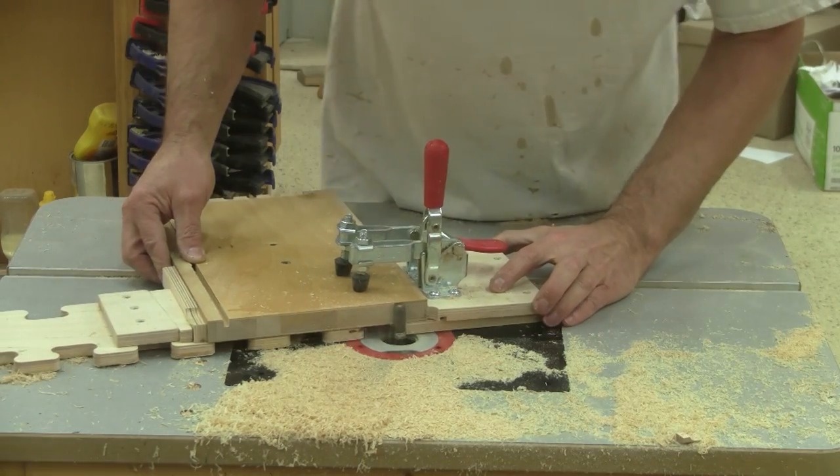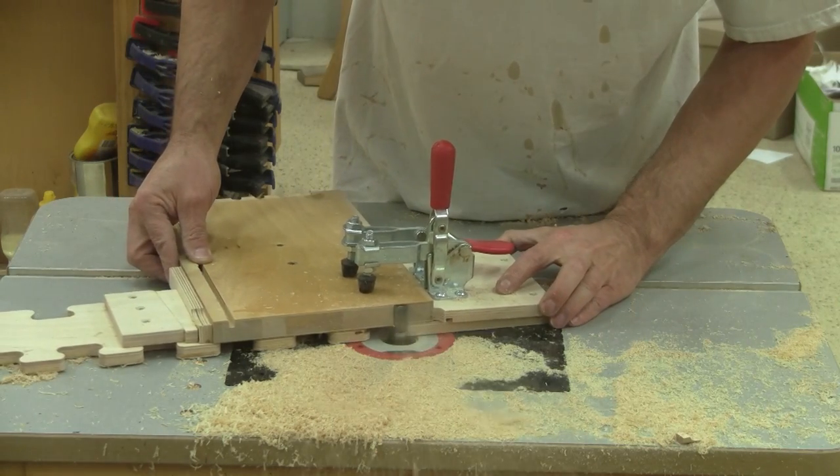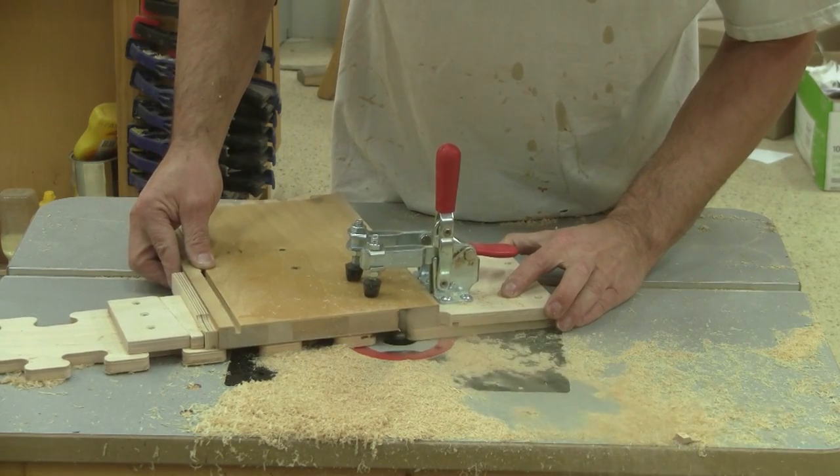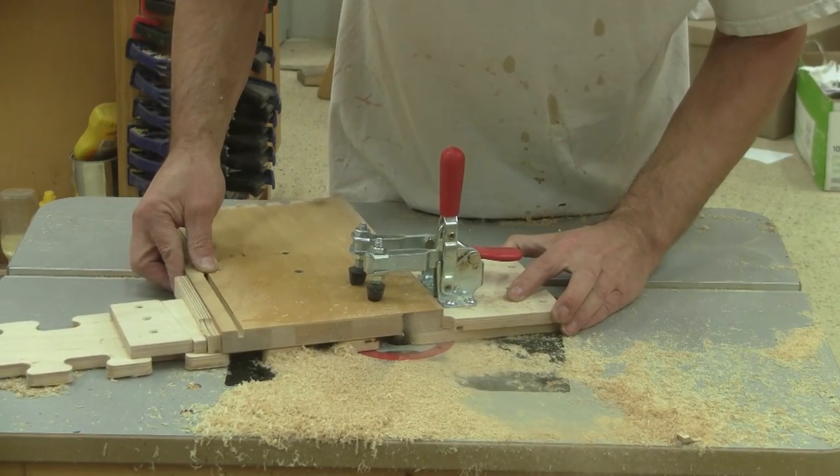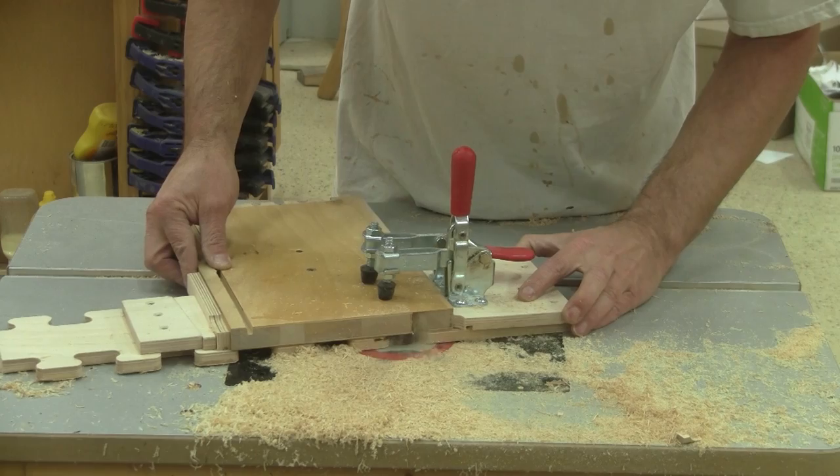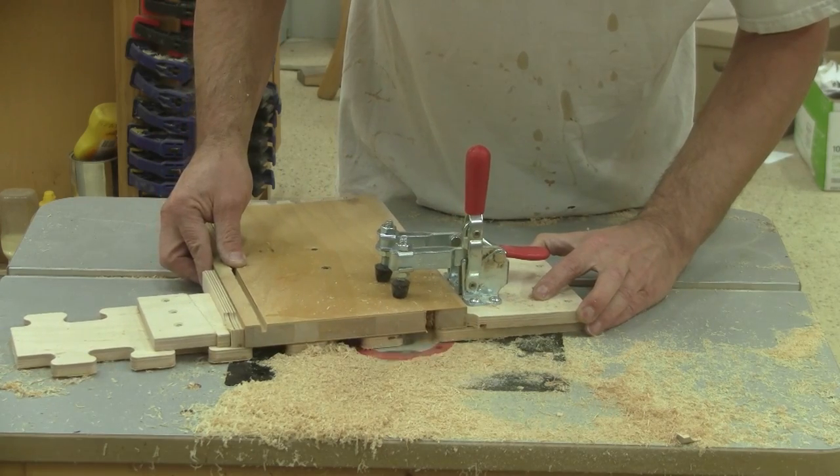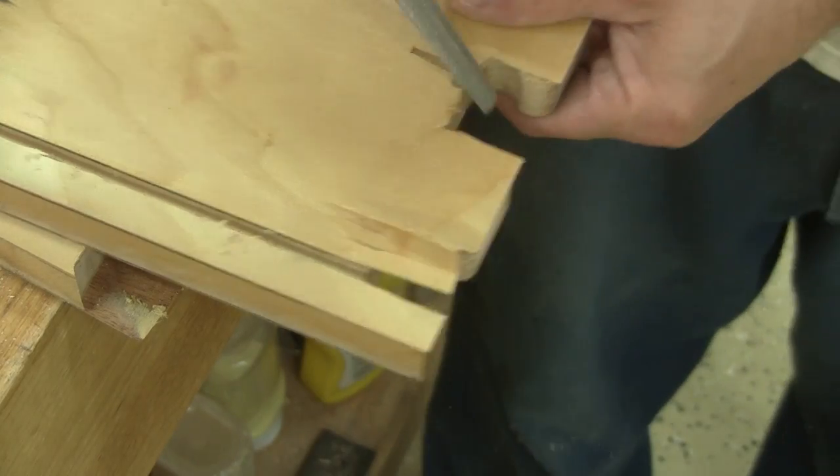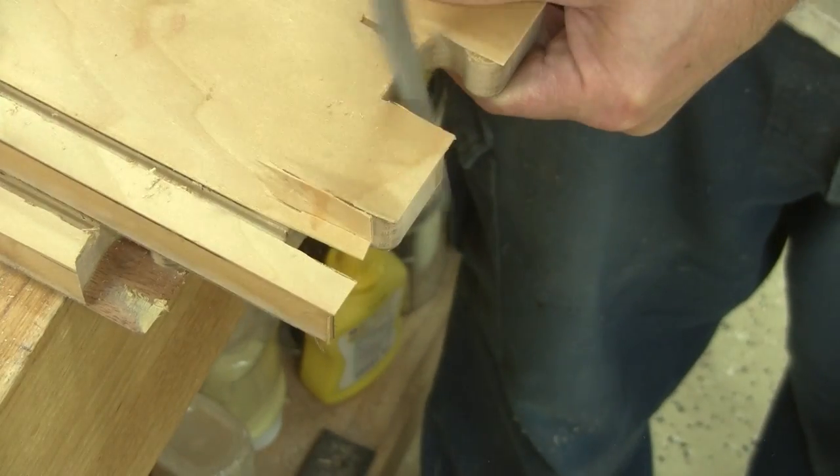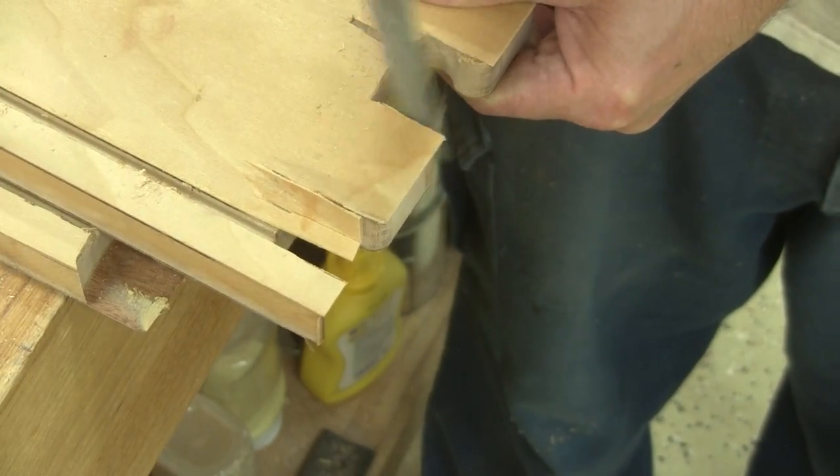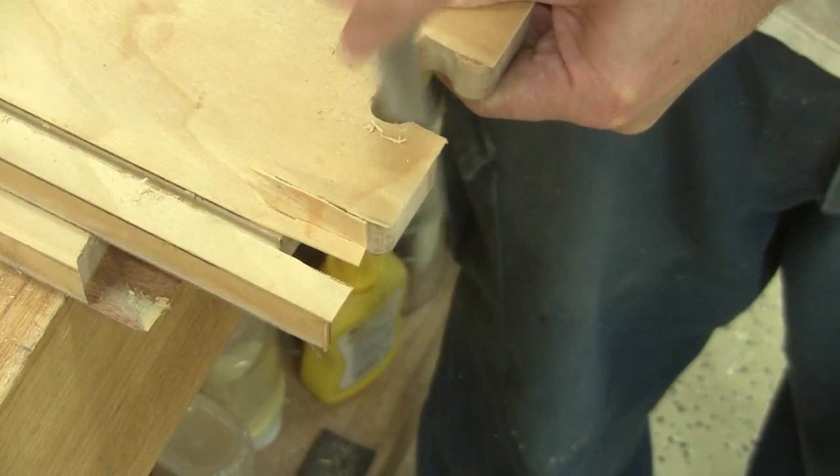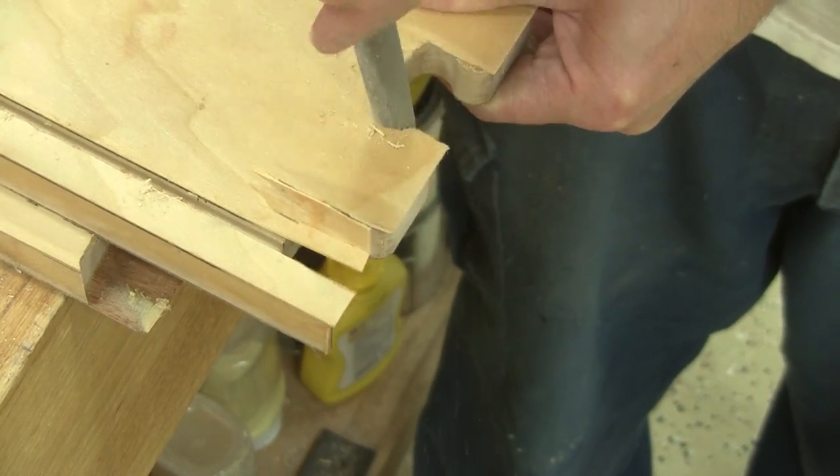Then, I can cut the interlocking shape. The bit is not tall enough. I need to finish the job with a rasp.